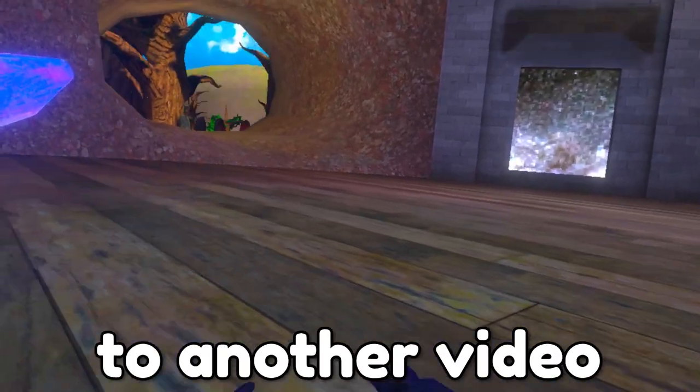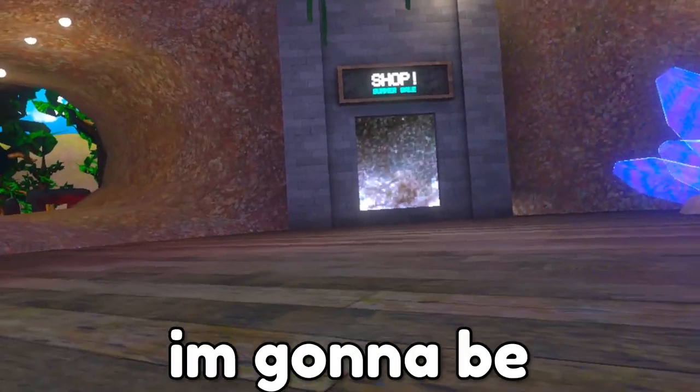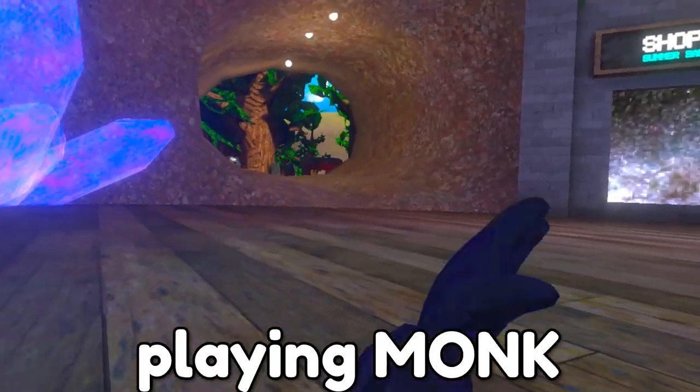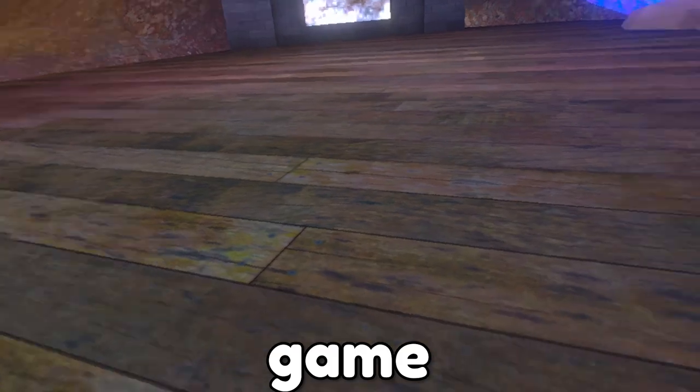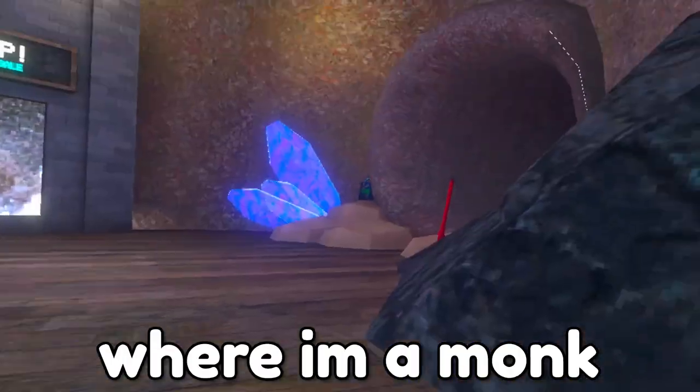Hello guys, welcome back to another video. Today, I'm going to be playing Monk, which is a cool game where I'm a monk.